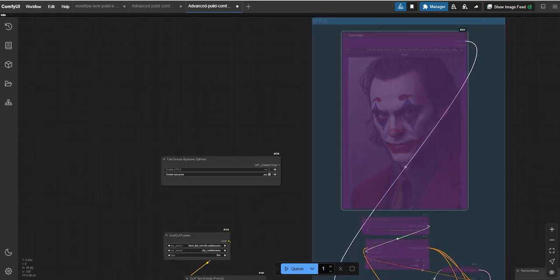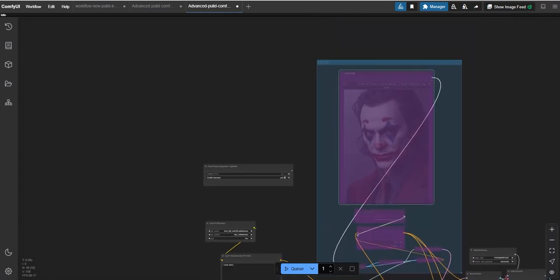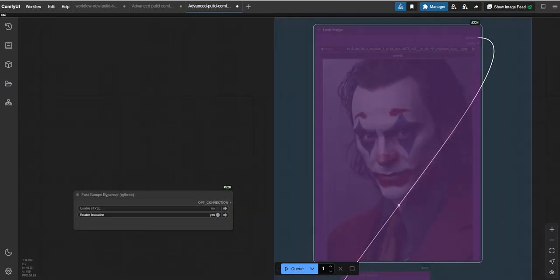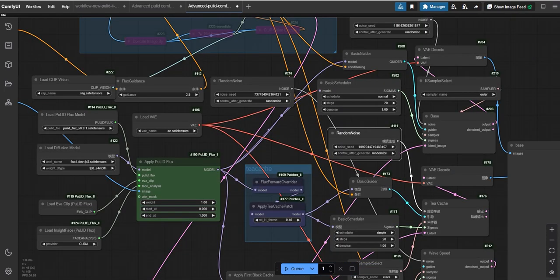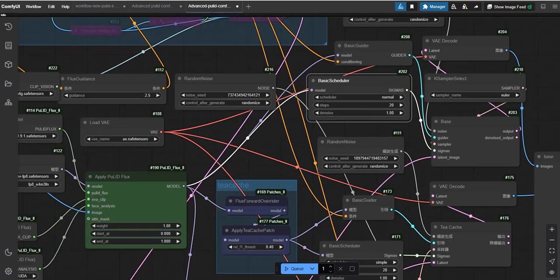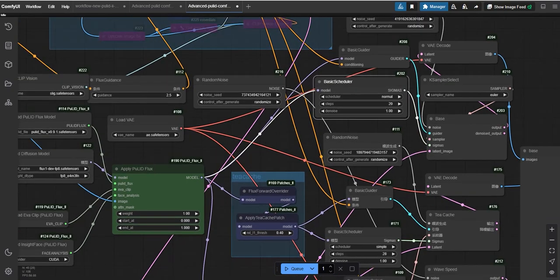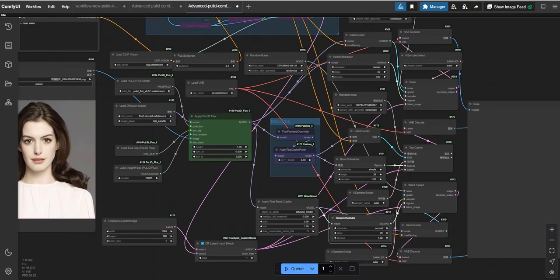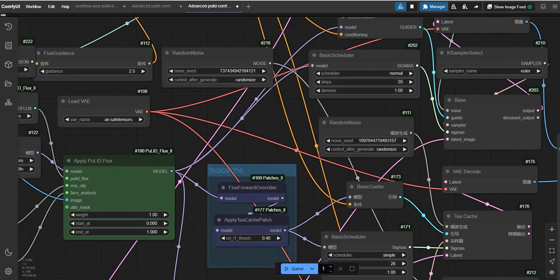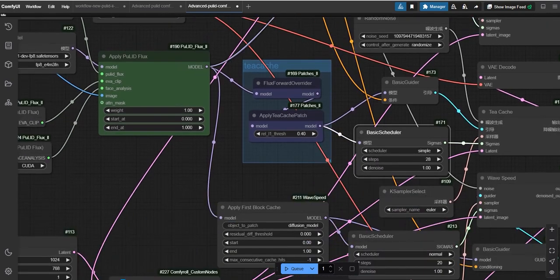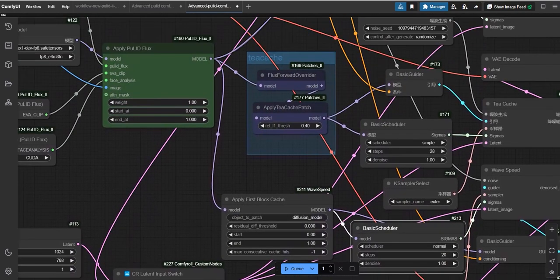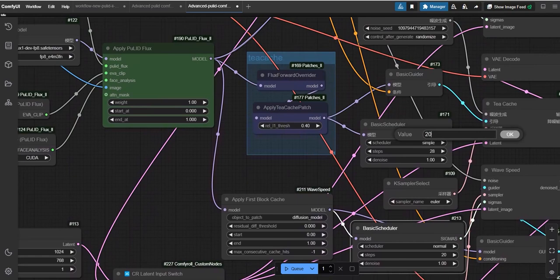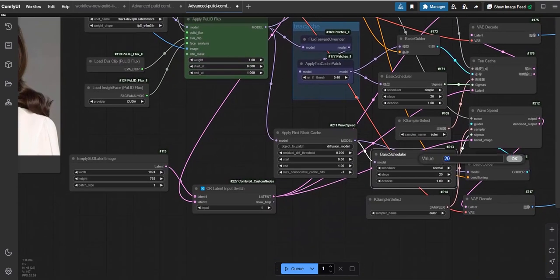You can then set any width and height you want for your image. But if you select input 2, the resolution of the generated image will match the resolution of the image you upload in the style transfer. It will automatically adjust the width and height based on the uploaded image, ensuring the result matches its resolution.